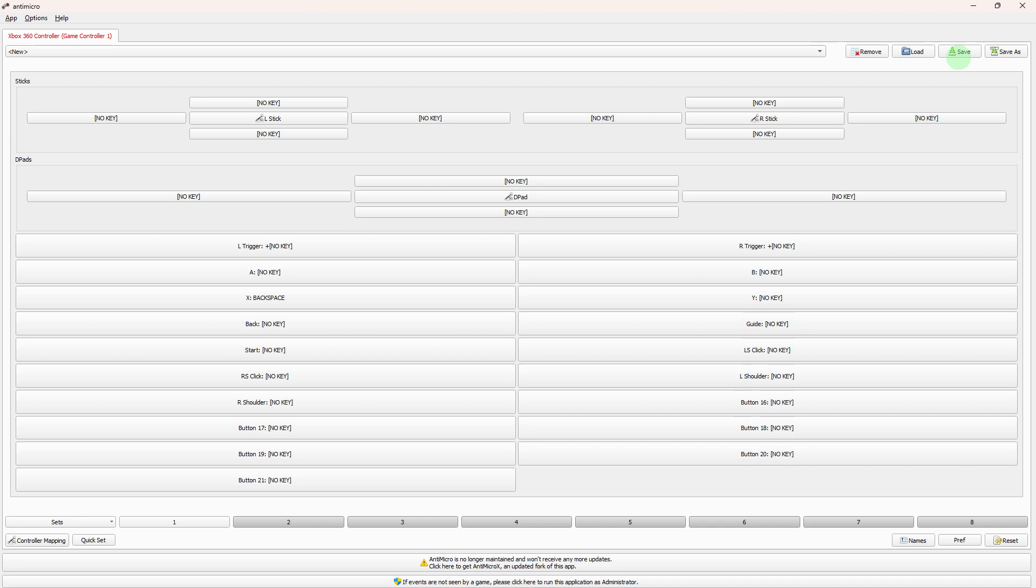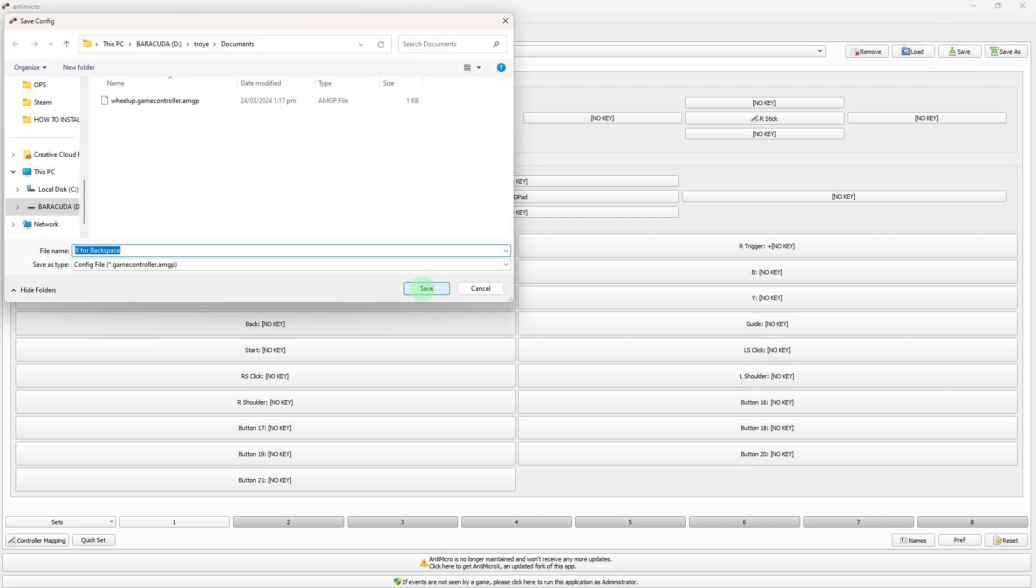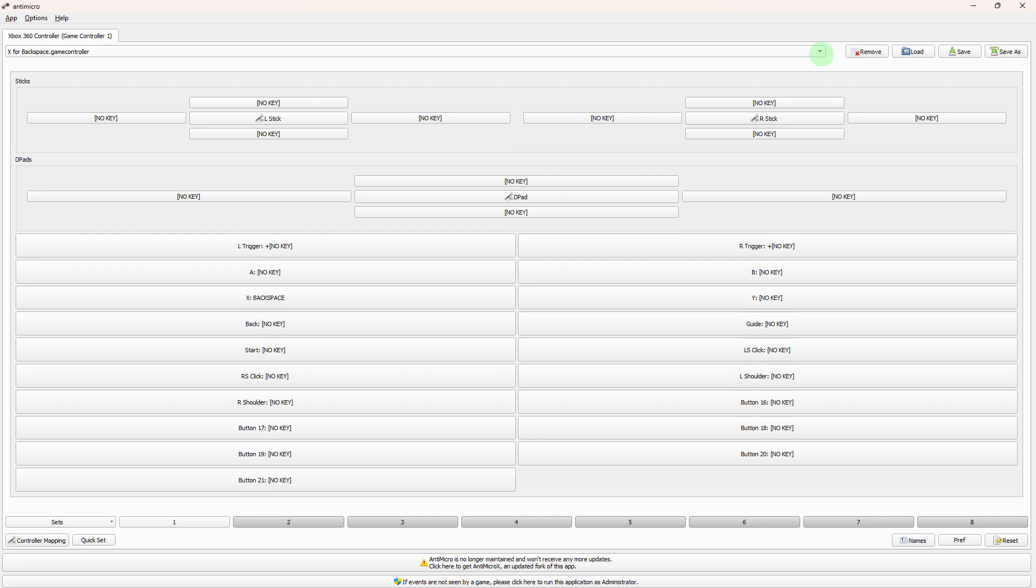After mapping your controller buttons, click on the save button to save your profile, then save it to your preferred folder location to save the controller configuration. You can create multiple profiles for different games or applications by clicking on the drop-down menu to go to the list.